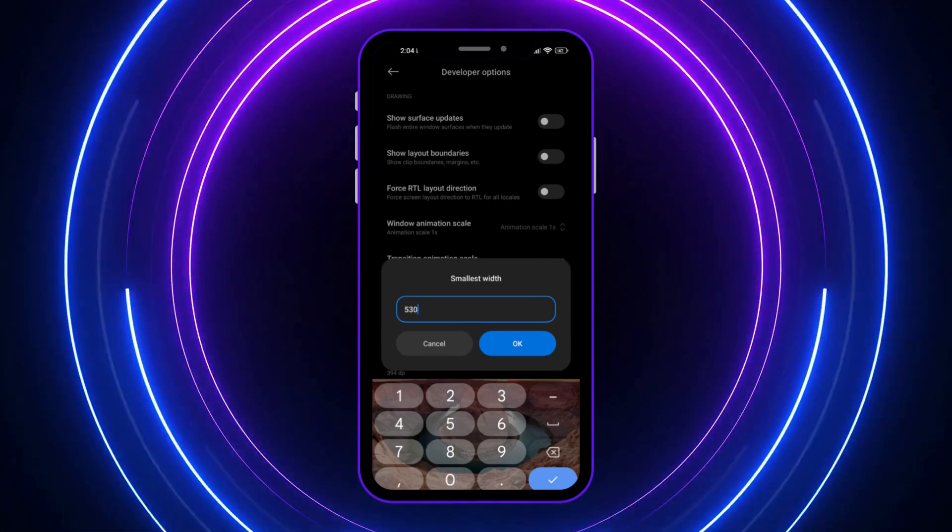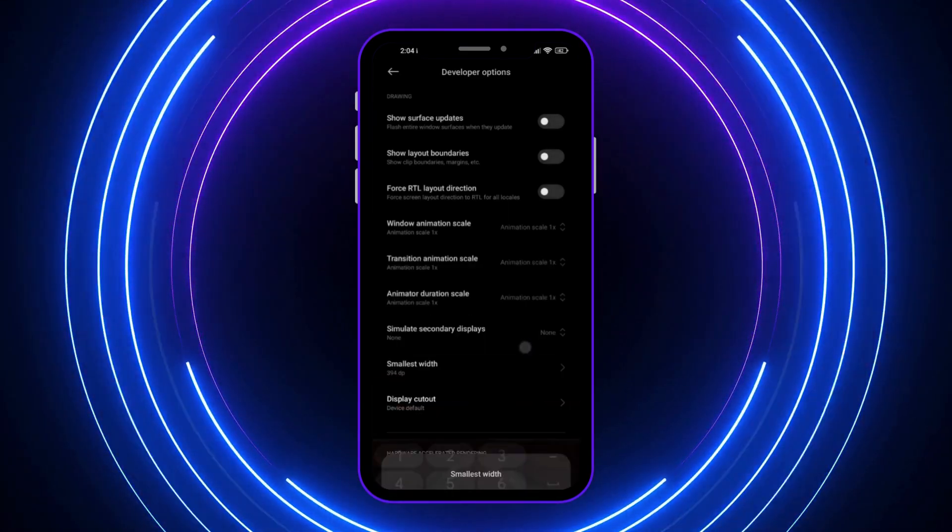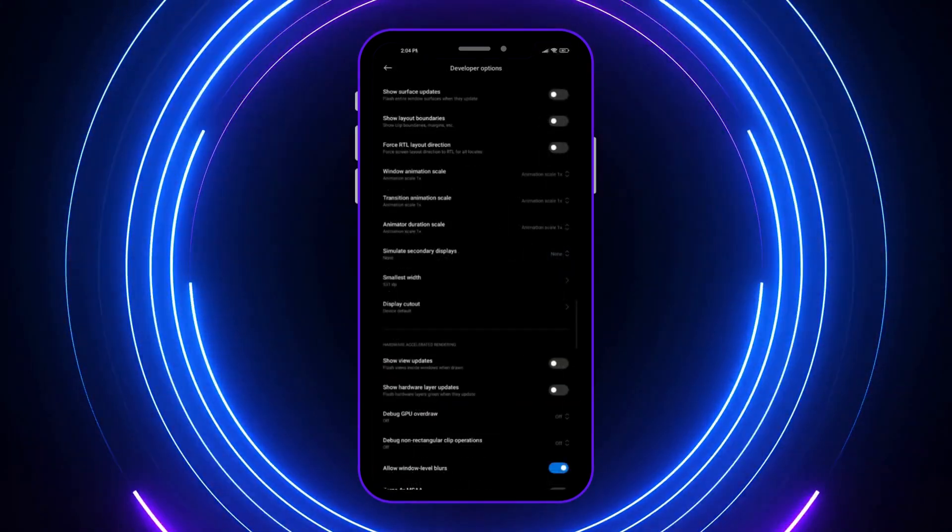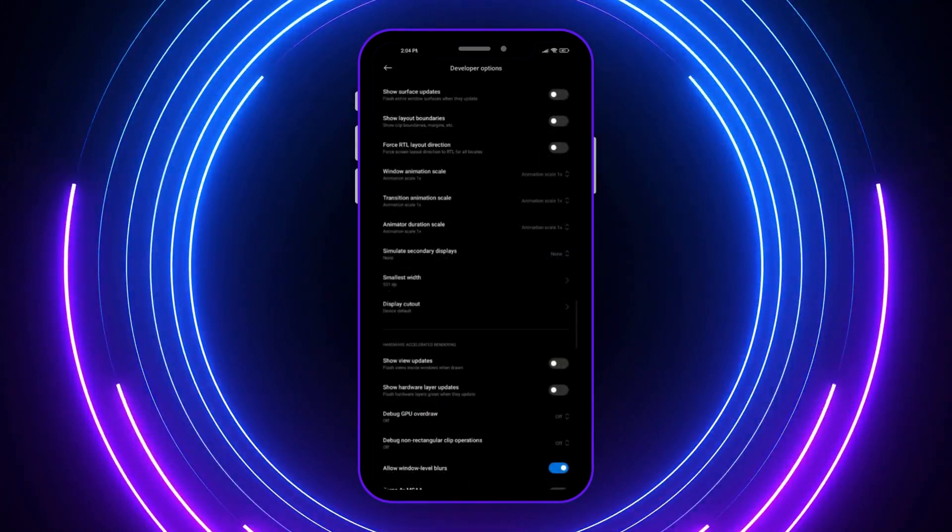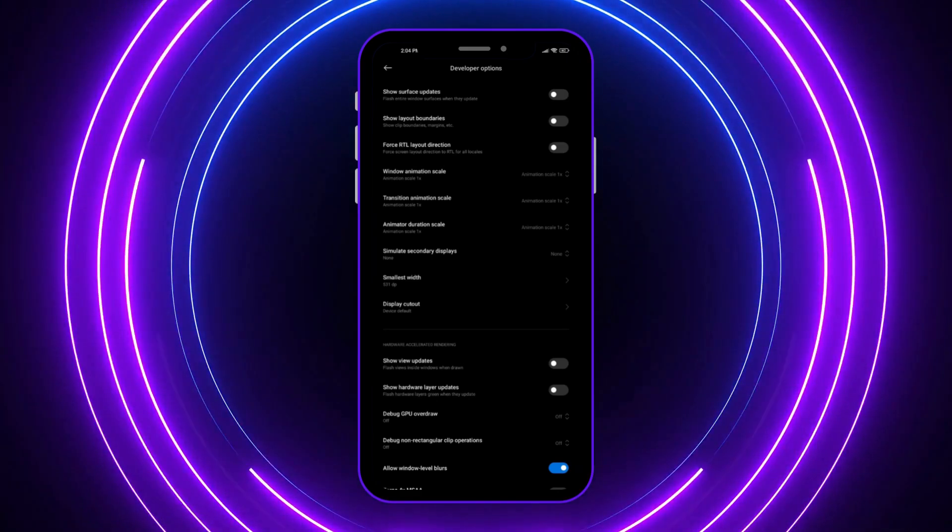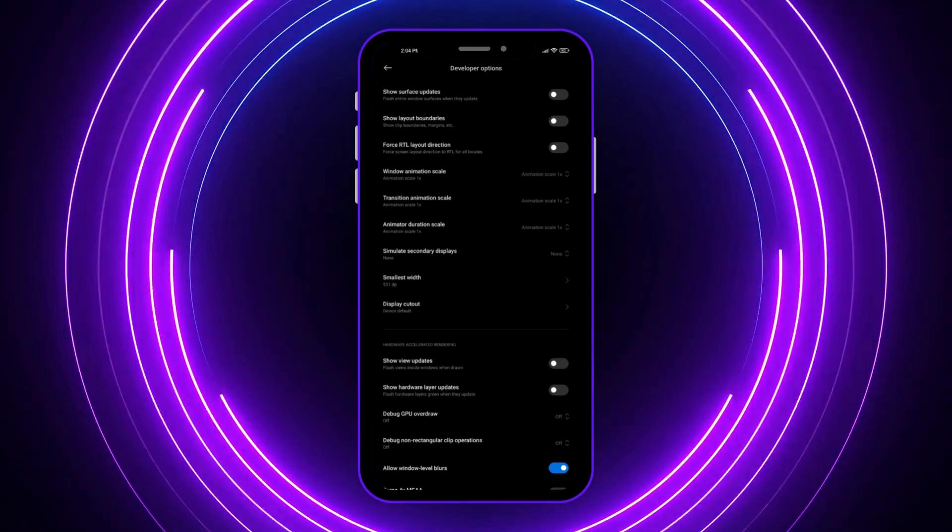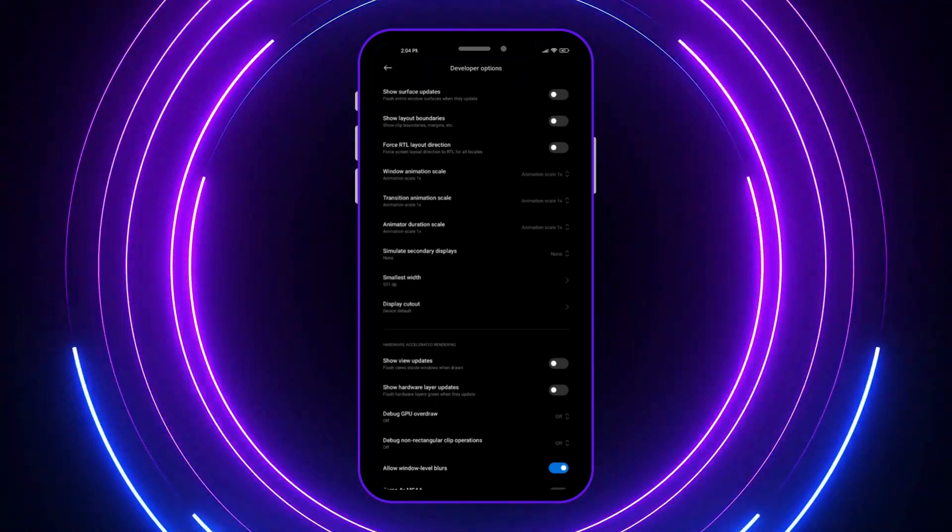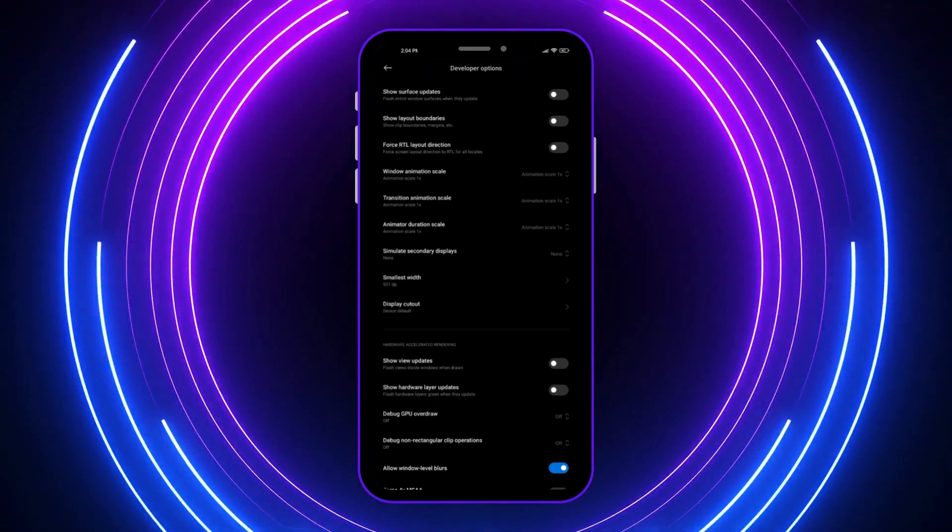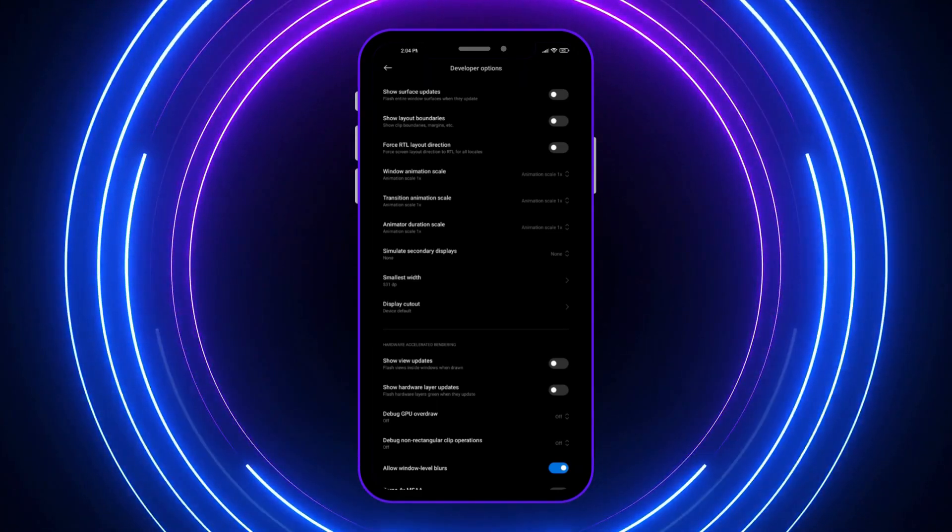Let's set it to 530. As you can see, the scale is now zoomed out. Everything is smaller.